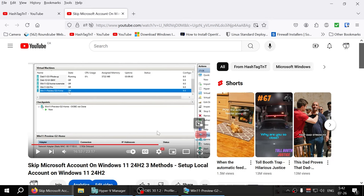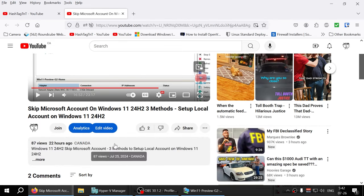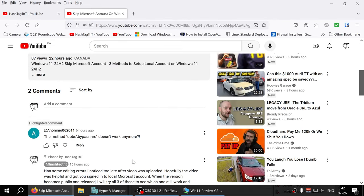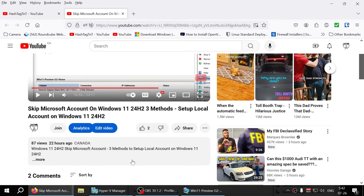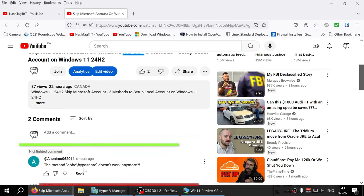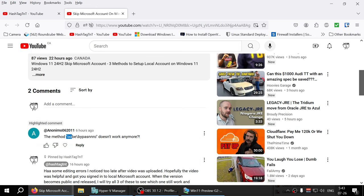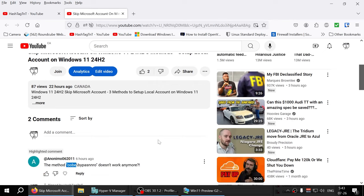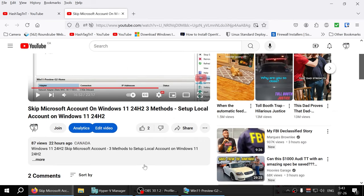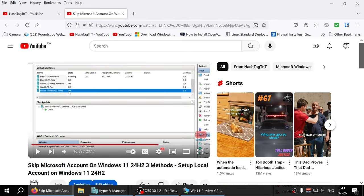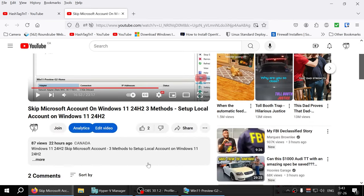Welcome everyone! One of the viewers asked me on my video about skipping Microsoft account setup on Windows 11 24H2 whether this method still works. To be honest, I never tried it, so let's find out if it's actually still working or not.